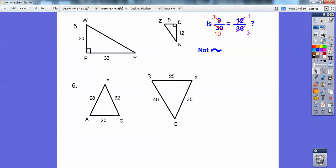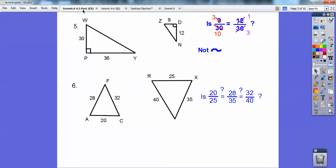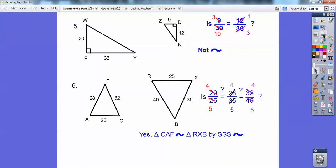This one looks like side-side-side. Small on the left is 20, small on the right is 25. Medium on the left is 28, medium on the right is 35. Then big on the left over big on the right — are they all equal? Yes, they all reduce to 4/5. So similar by side-side-side.